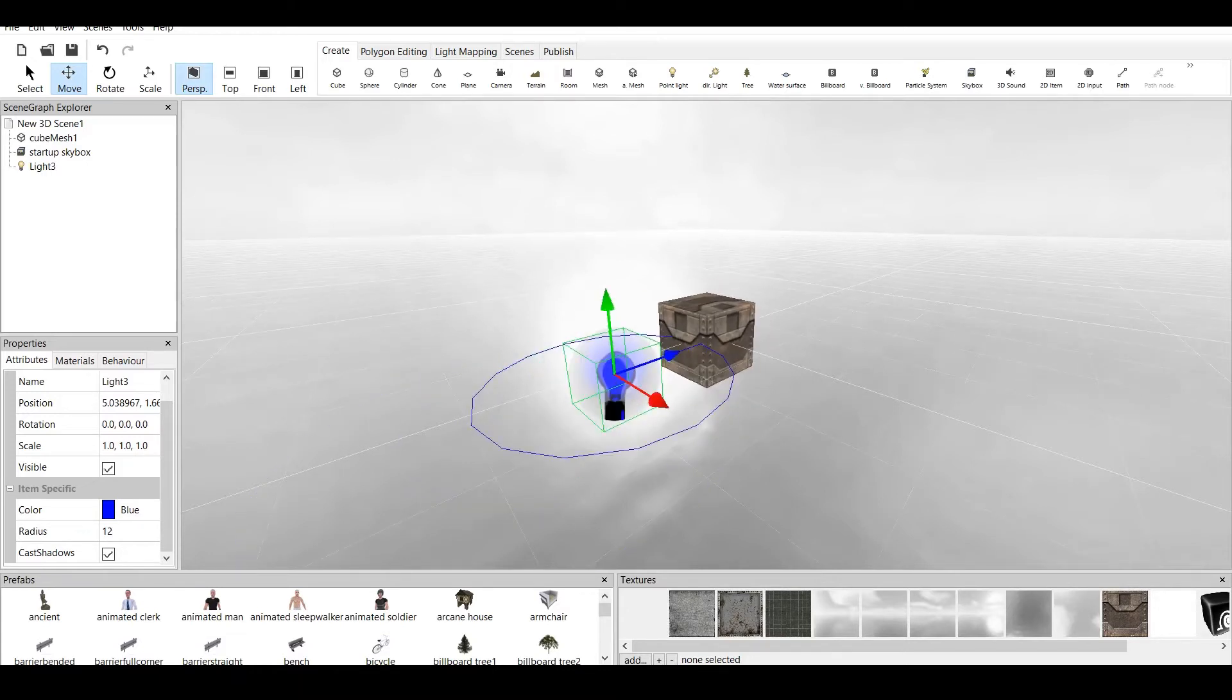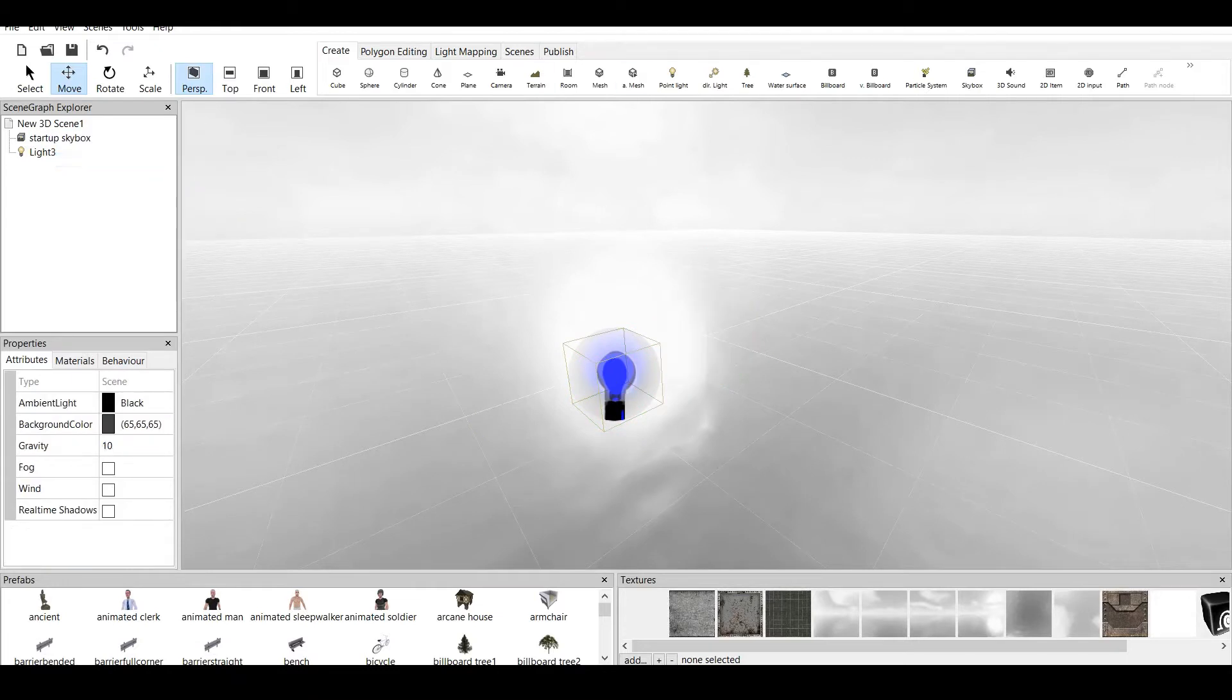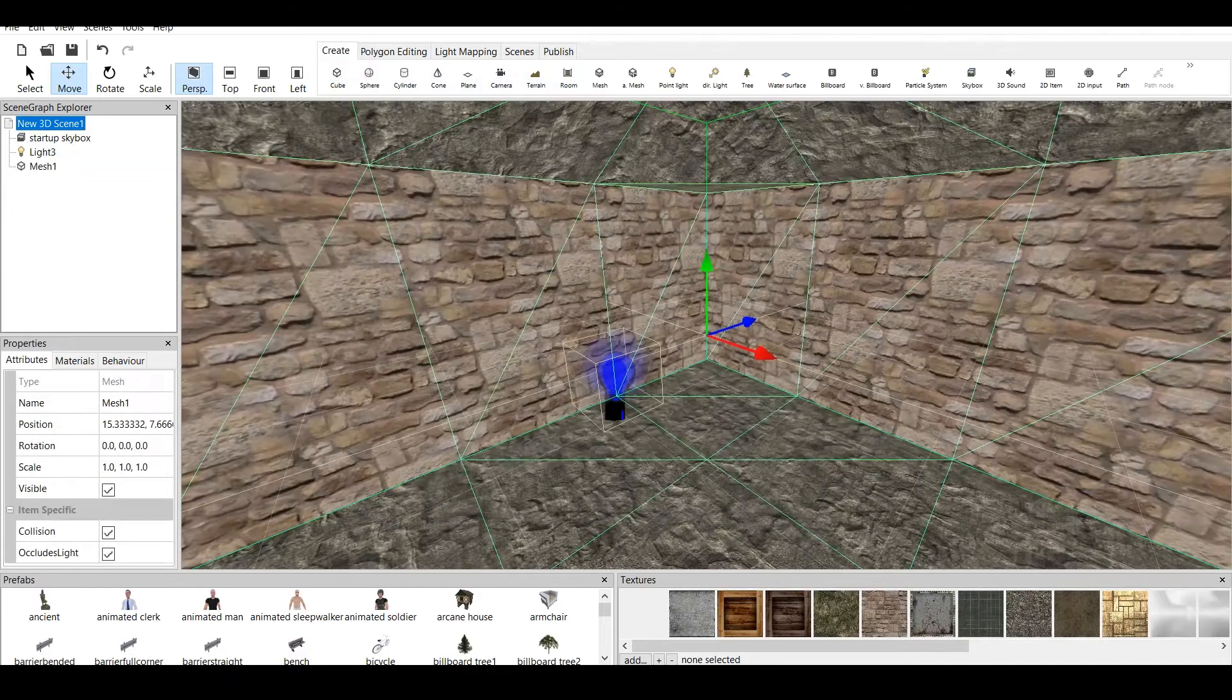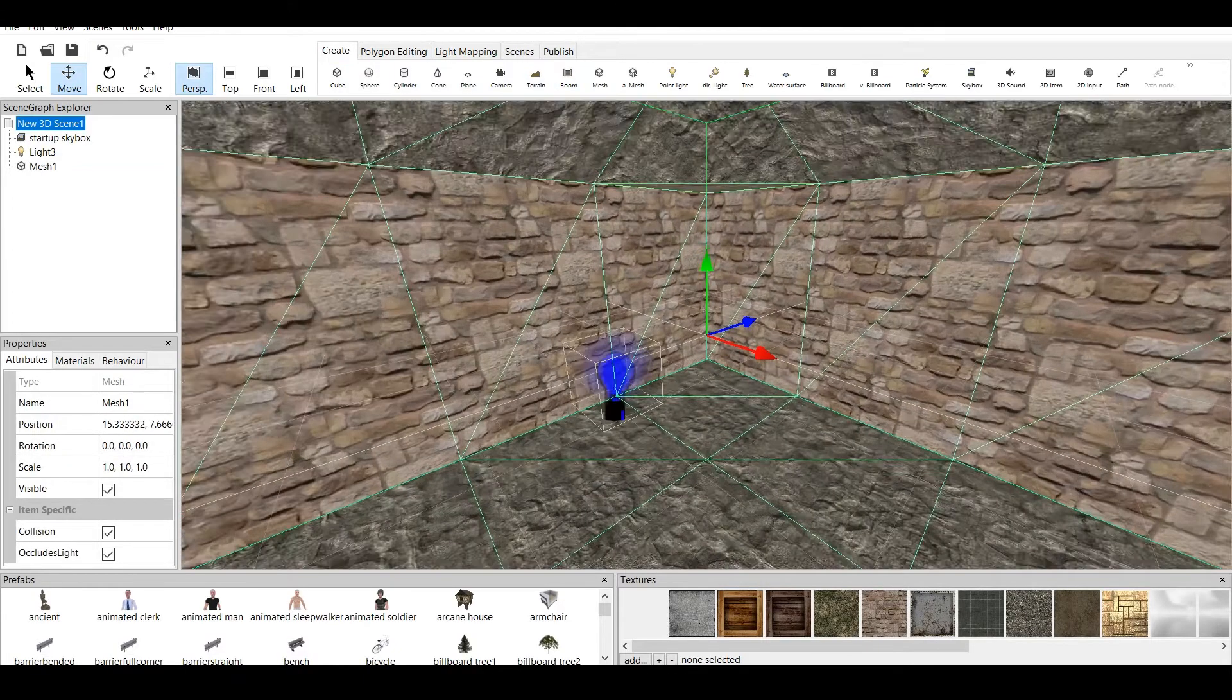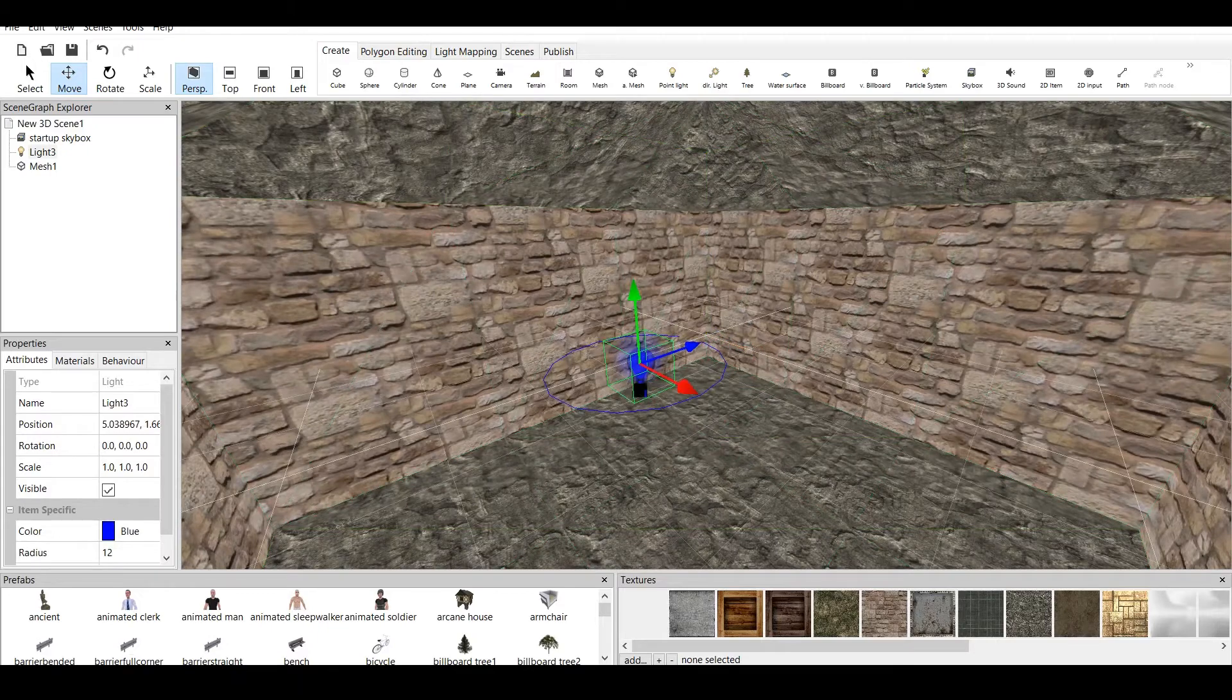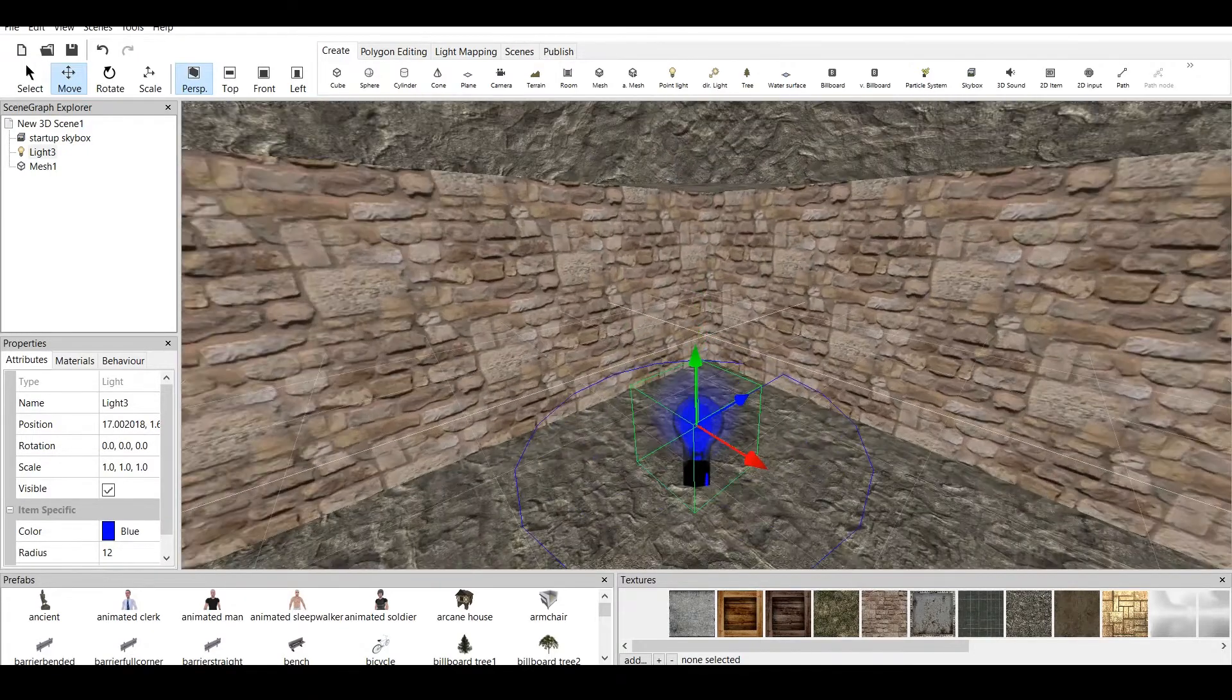How to create a room. First of all, we delete the cube mesh. We go to Create, and here we have Room, and we should create a simple default room. Here it is. Now, we cannot see the light correctly. Why?